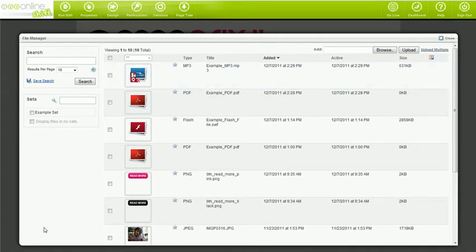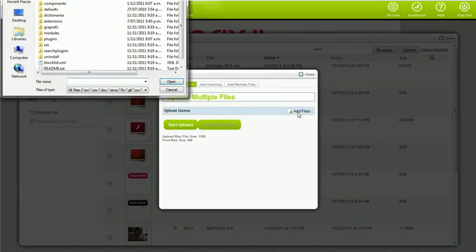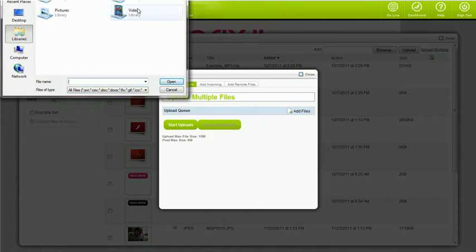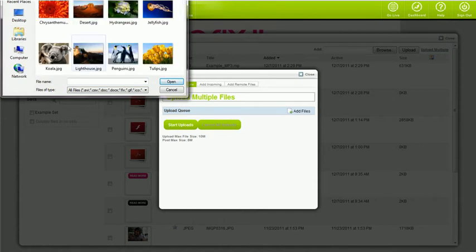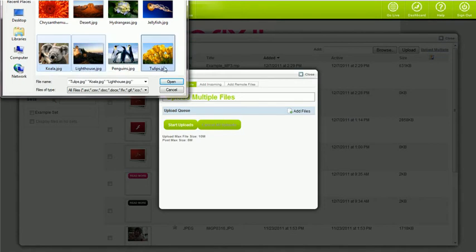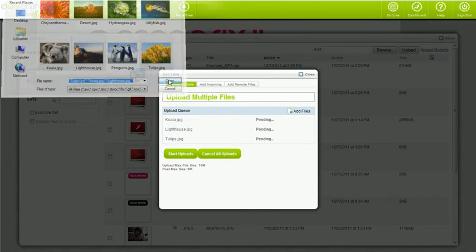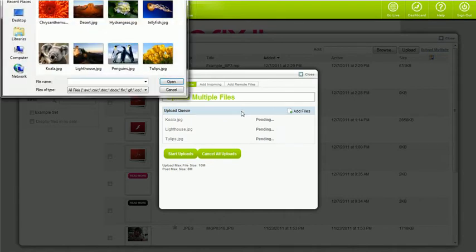Let's use the multiple upload function. Click Upload Multiple, click Add Files, and then find the files on your computer. You can select multiple files by holding down the Control key as you click them with your mouse. If you want to select a whole heap of images, click on your first image, hold down the Shift key, and then click the last image.